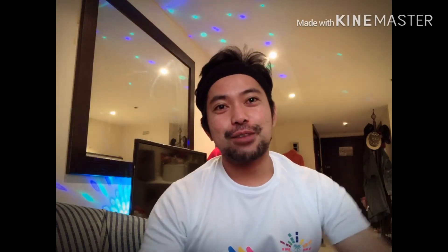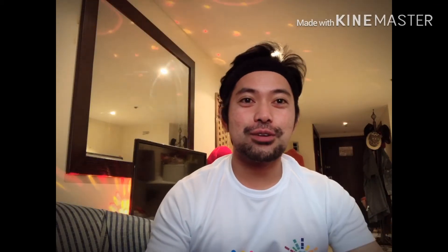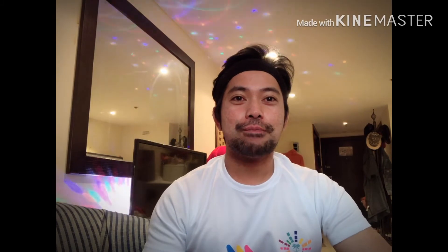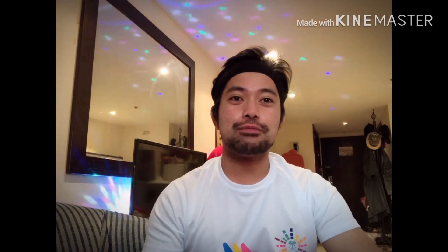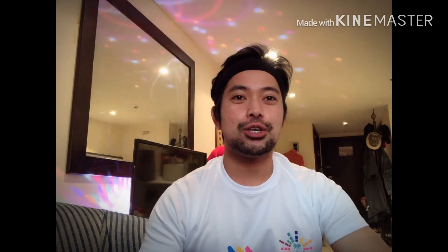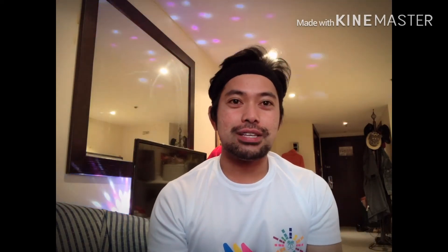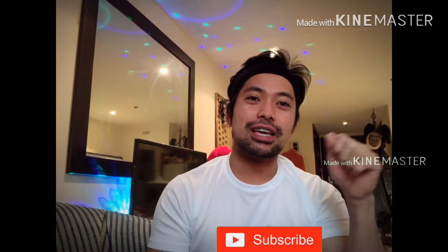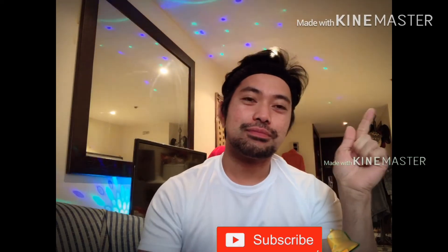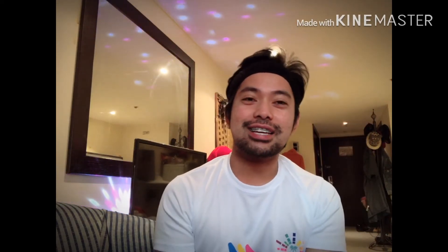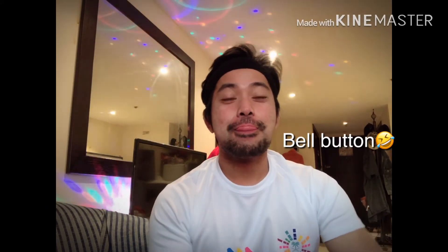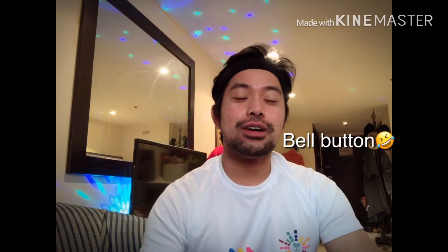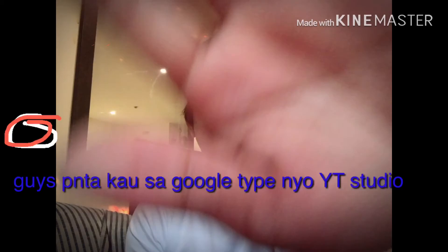Hello guys welcome to my channel. For today's video I'm going to give you the steps how to remove the copyright claim sa video natin. So for new viewers please subscribe to my channel and press the like button. So without further ado let's get started.